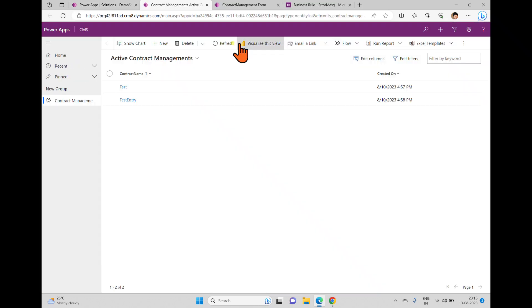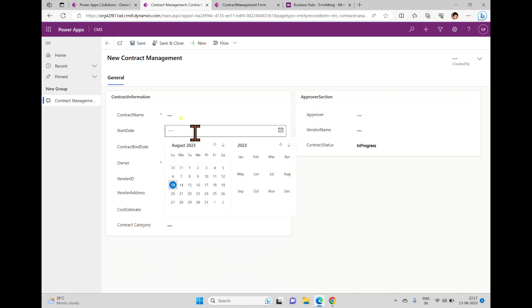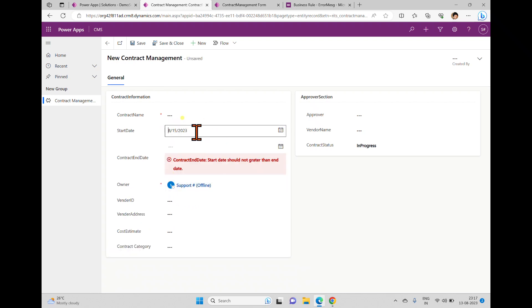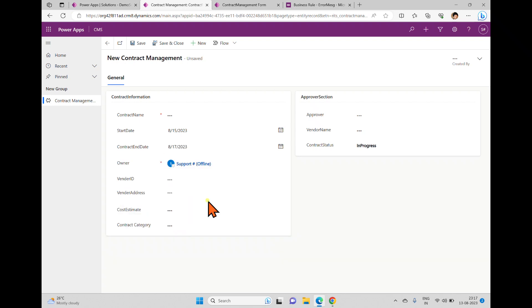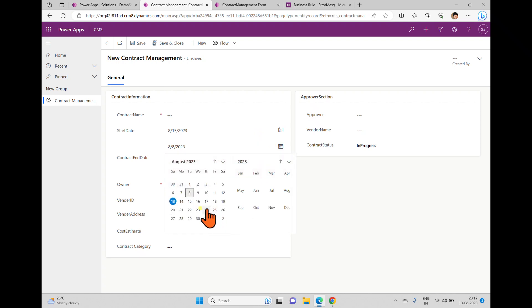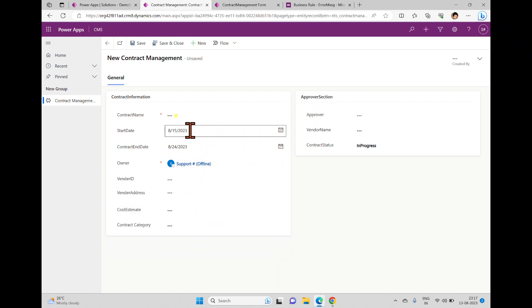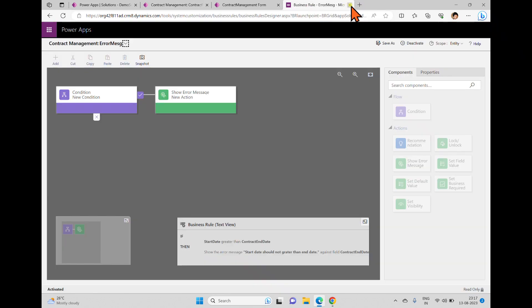Select your application and click play. I'm going to the new form. Here we have contract end date and start date. I'm setting start date as 15 — when I select this I can see a message on contract end date: 'Start date should not be greater than end date.' I'm setting end date to 17 — no error. I'm changing end date back to 8 with start date at 15 — you can see the error. Changing to 24 — the error is gone.